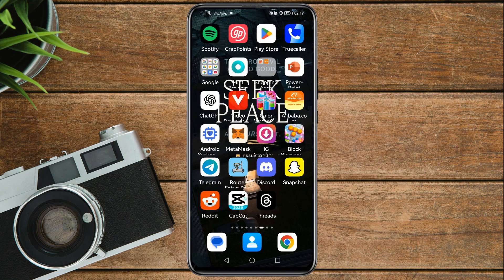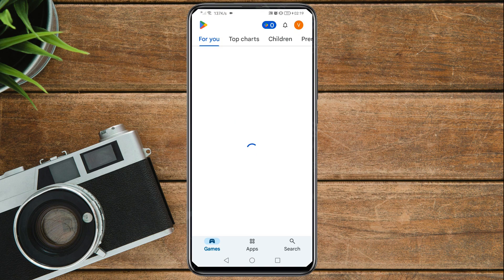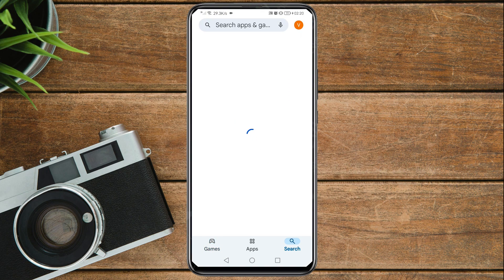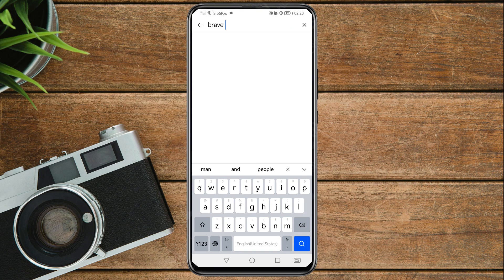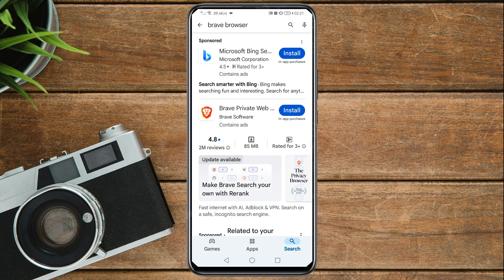Now go to your Google Play Store. Go to search and search for Brave Browser. This is the app we are going to use to recover our Gmail account. We've removed Chrome as the default browser and cleared its cache, so install Brave by tapping Install.